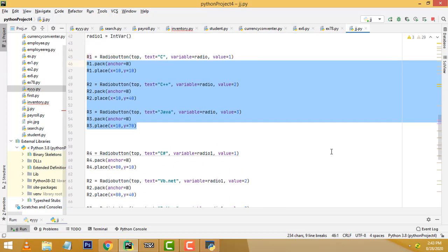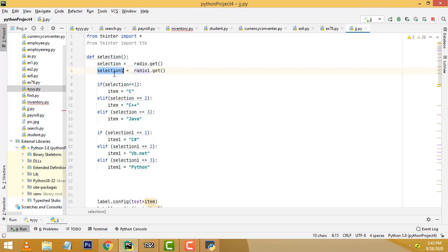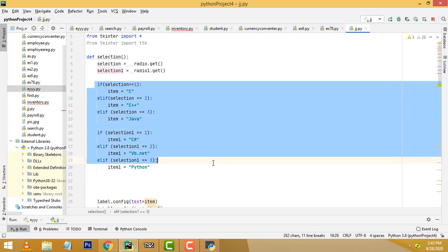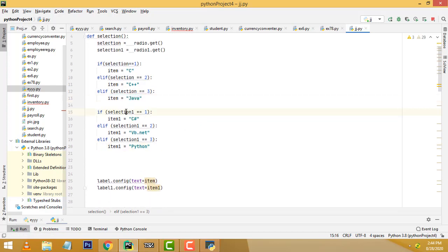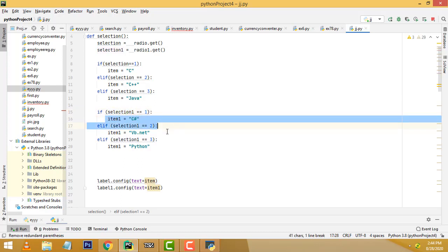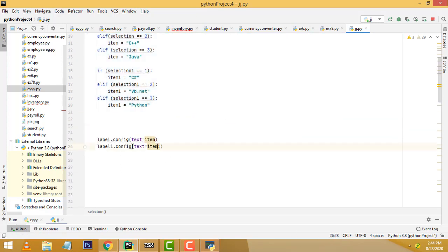There are two groups. For the first group, radio one: whatever selection you have made — value one, two, or three — that value is assigned to the selection variable. For the second radio button group, the selected value is assigned to selection one. We match: if selection is one, the item is C Sharp; if two, C++; if three, Java. The same logic applies to the second group for C Sharp, VB.NET, and Python.